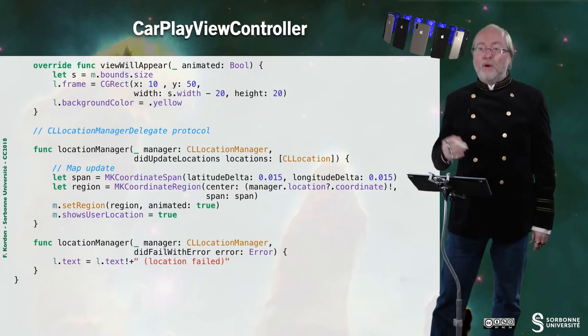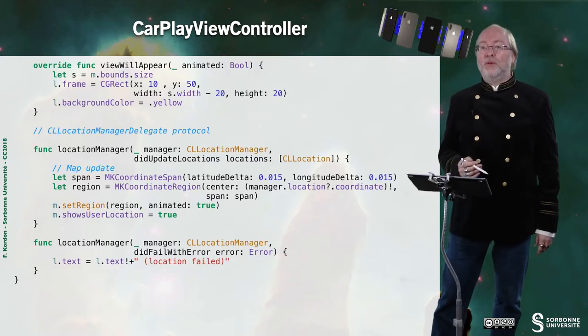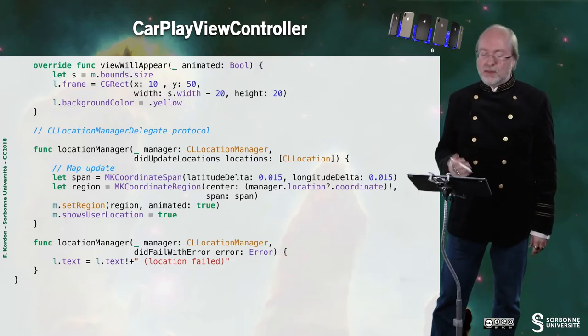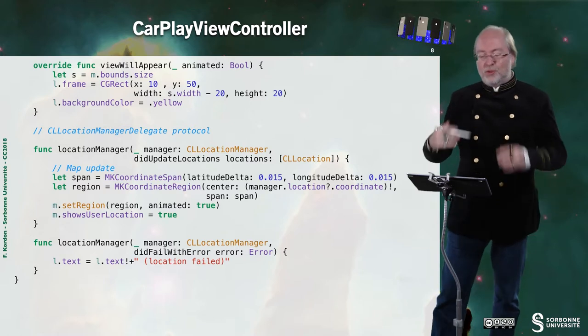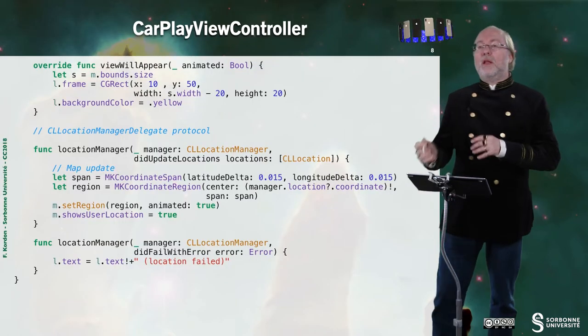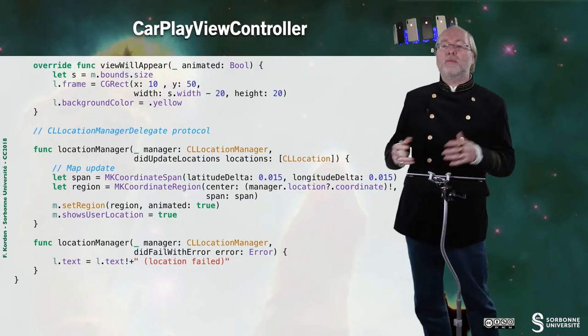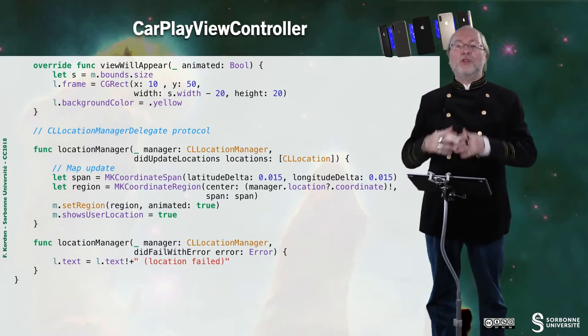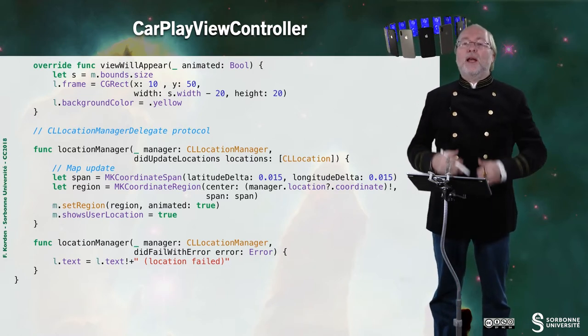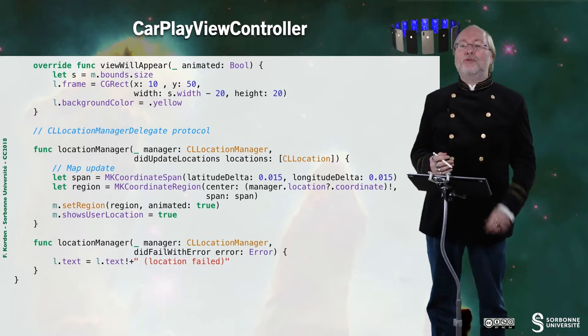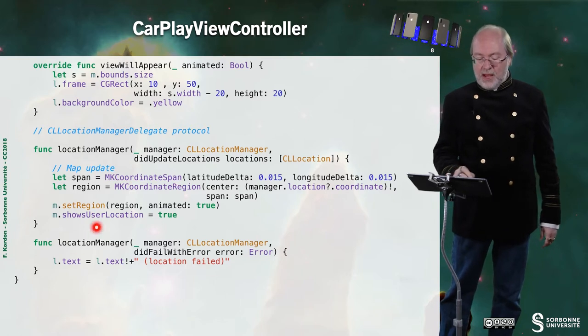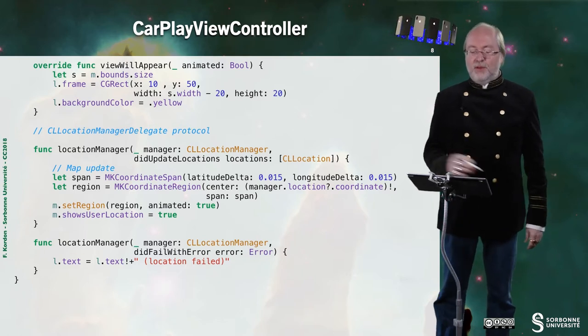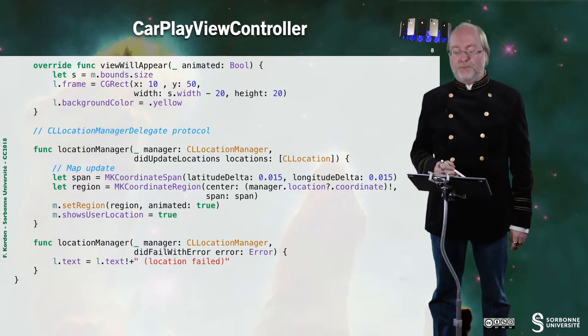Then I have the CLLocationManagerDelegate protocol. So what am I doing when there is a location update? There will be once, because I'm just requesting it once, just for the fun of the example. So I just create MKCoordinateSpan, MKCoordinateRegion, as usual. I set the region on the map, and I show this side that I want to show the user location on the map, and then my map will open to my current location, as it is stated in my simulator. If there is a problem, then I just display that location has failed. So that's all.